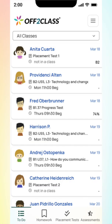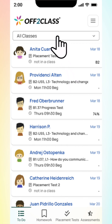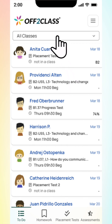Notice the tabs at the bottom labeled To Do, Homework, Placement Tests, and Assessments. Also notice the Class Selection drop-down below the Off to Class logo. This drop-down allows you to view students class by class. The main body of the Teacher Panel is your list of students' assignments.